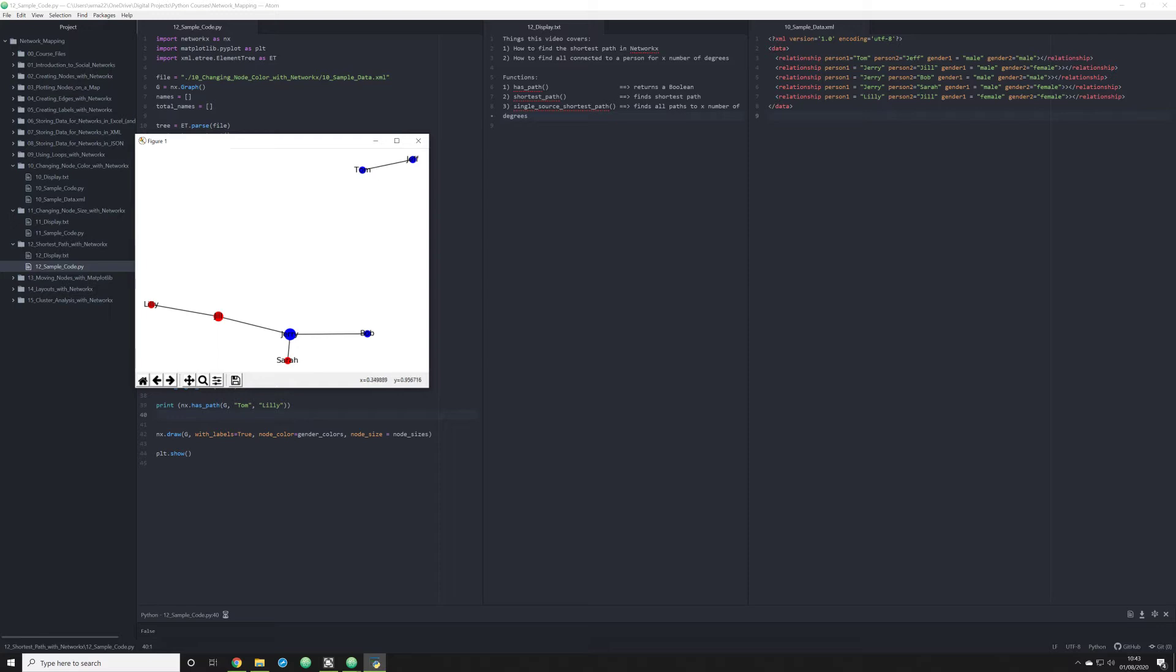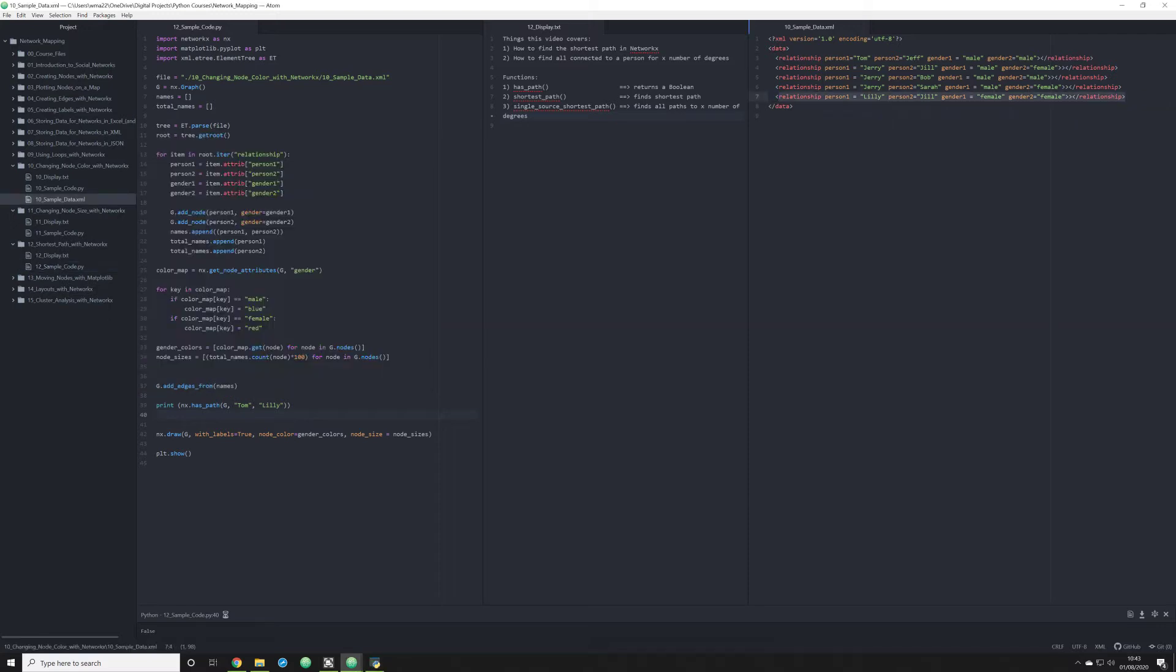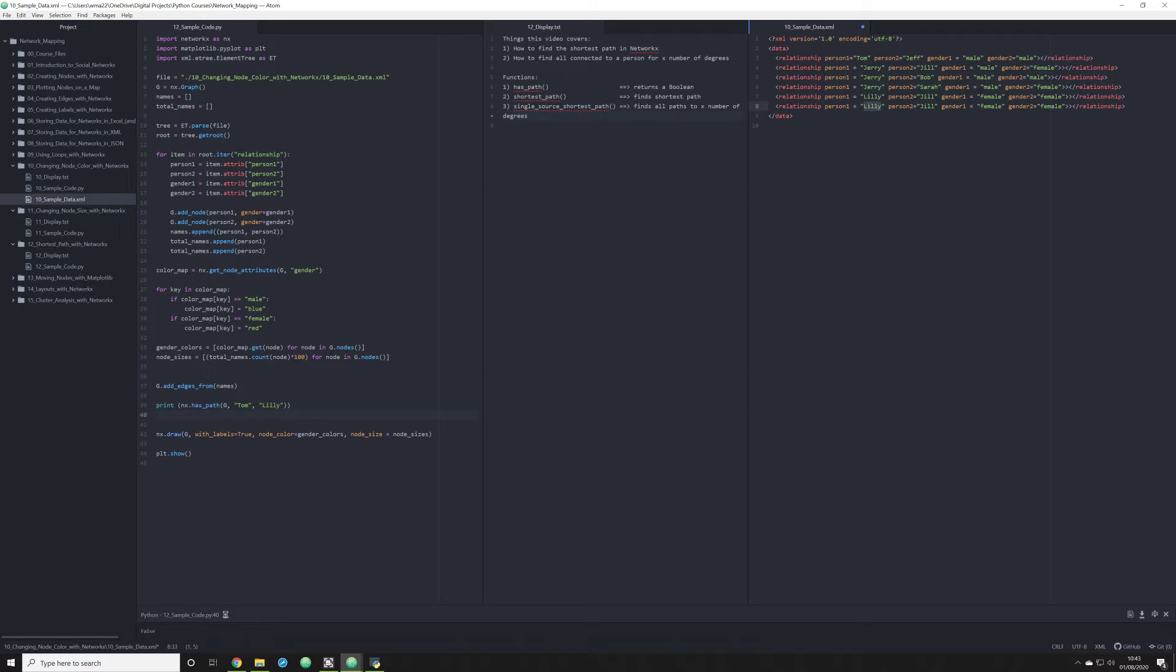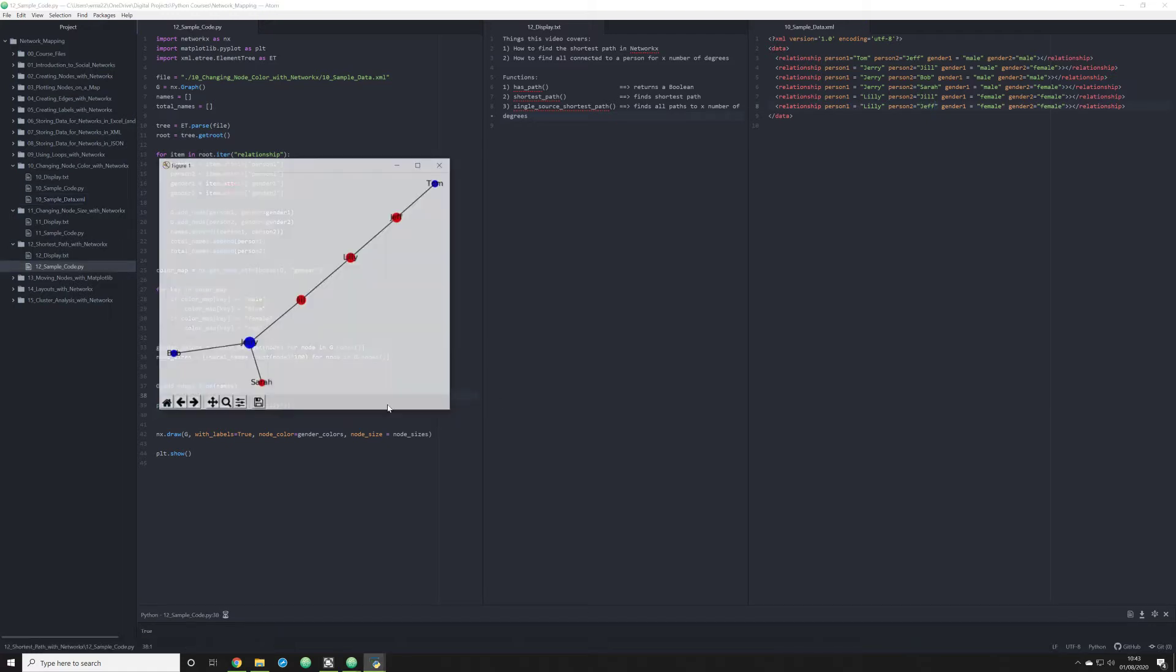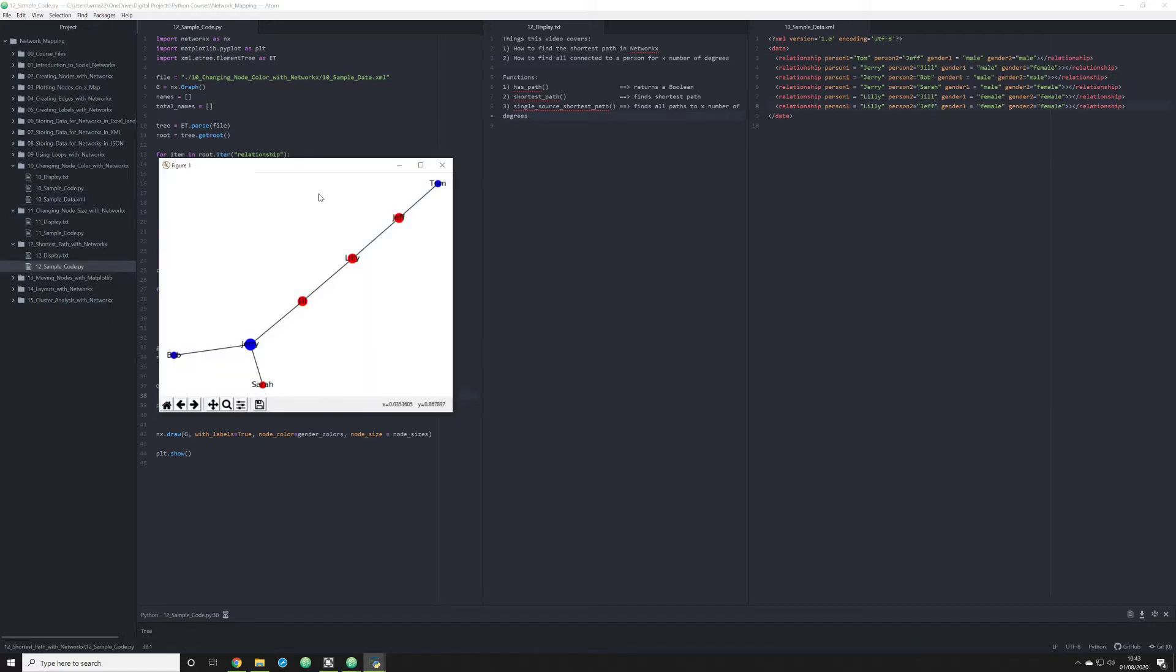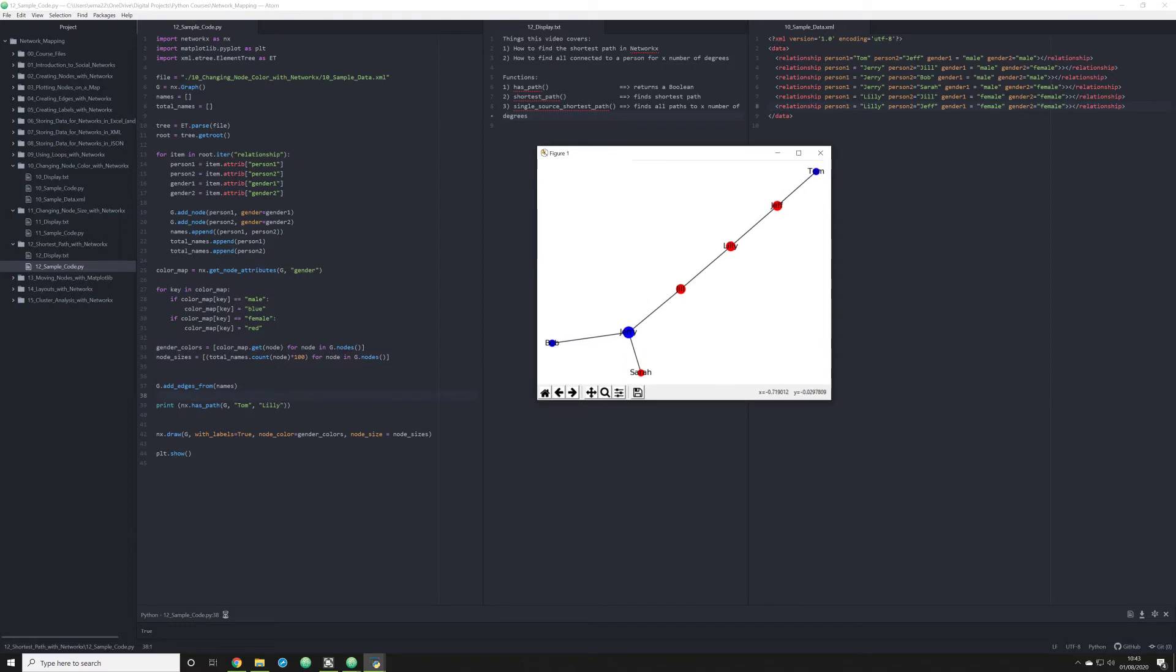Let's demonstrate what will happen if we correct that. Let's give Lily a connection to Jeff instead of Tom, because we know that Tom and Jeff are connected. Now what happens when we run that exact same script? We see that we have a true statement. That's because Tom and Lily are now actually connected, and we can see that happening in this graph.